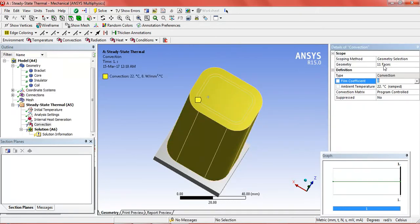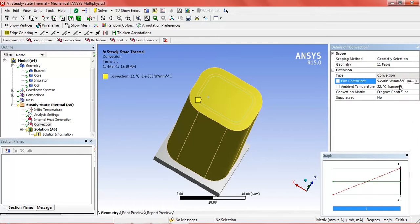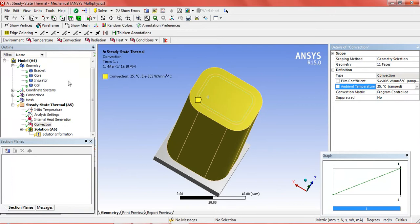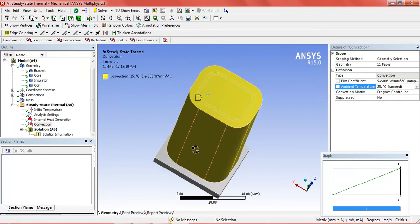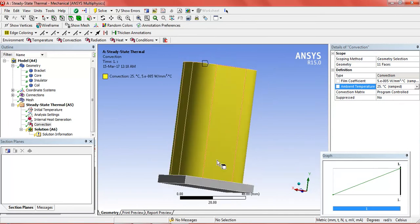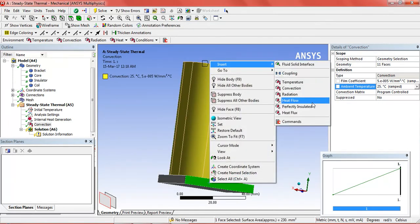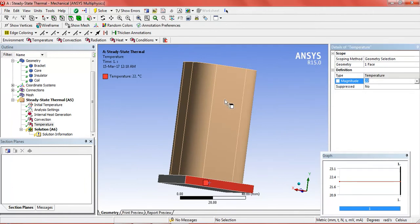In total there are 11 faces. The film coefficient will be 0.00005. Ambient temperature will be 25. And then select one edge of the bracket and insert temperature.